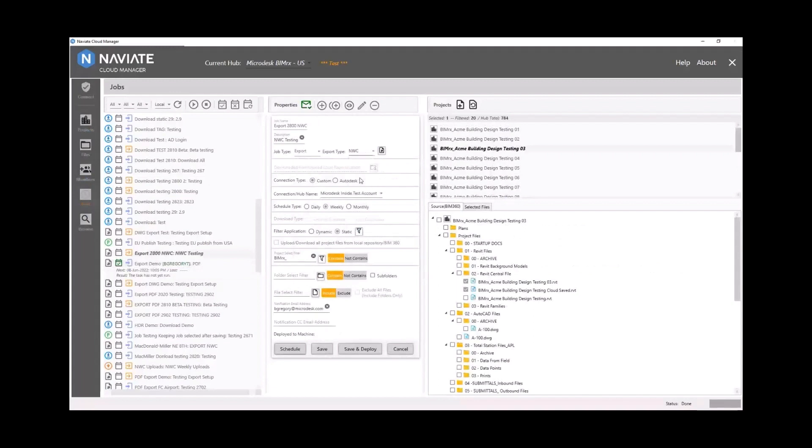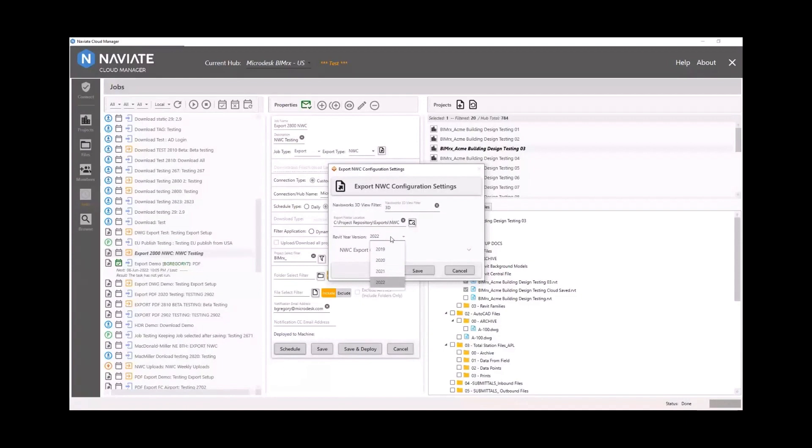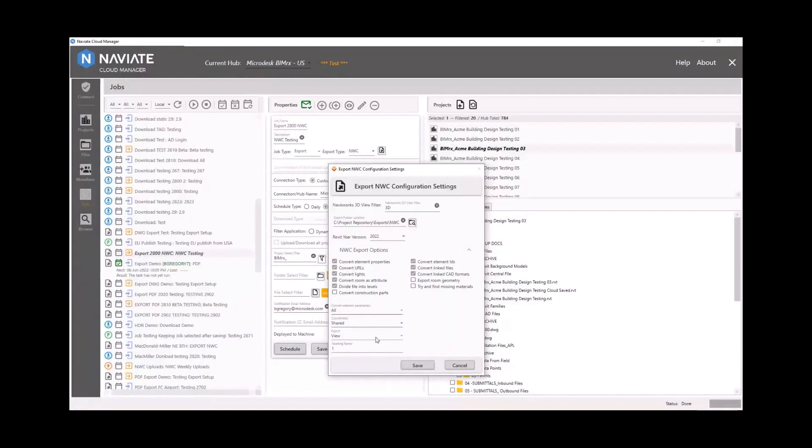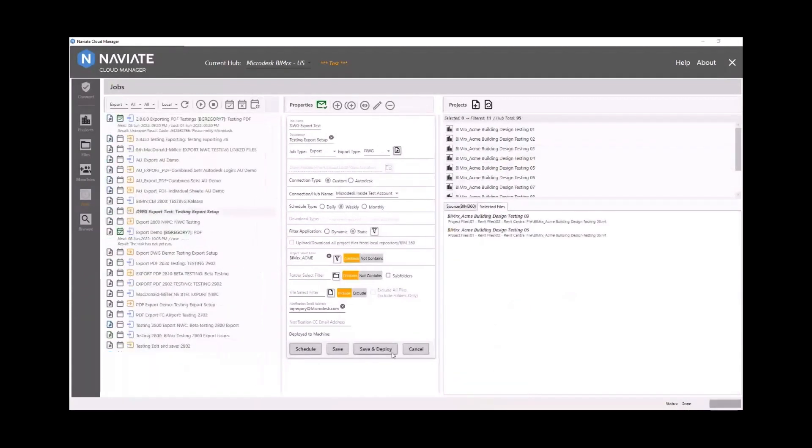Let's take a look at NWC now. So with NWC, it's a view filter instead of print set filters. We have an export location. We do need to specify the Revit version here. And then we've got all of the Navisworks exporter utility options that you have available in Revit. So we make sure we have our settings correct. And then we're going to go ahead and save these settings and make sure we select some models in multiple projects. And we deploy that the same way as the PDF.